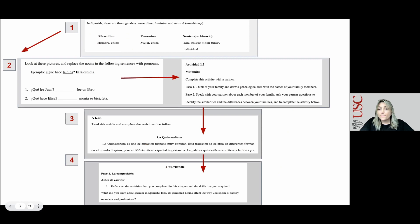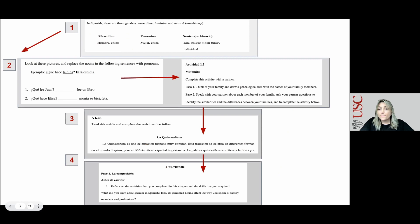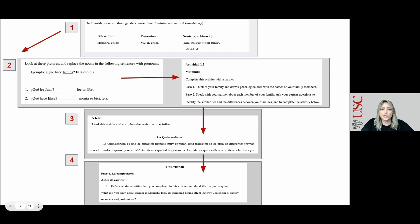This is an example of how the chapters are structured. By incorporating the variety of forms available to speakers of Spanish and the multiple social meanings that these forms convey, this textbook aims to contribute to the effort to promote inclusive practices in the classroom, to encourage critical thinking, and to ultimately embrace and celebrate diversity in language instruction.